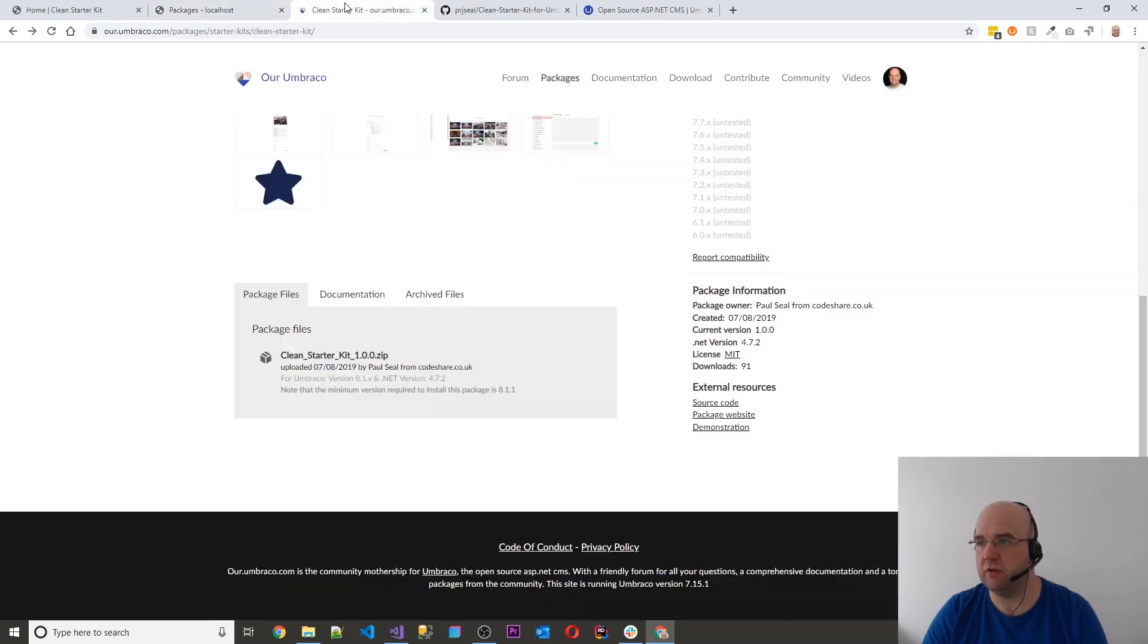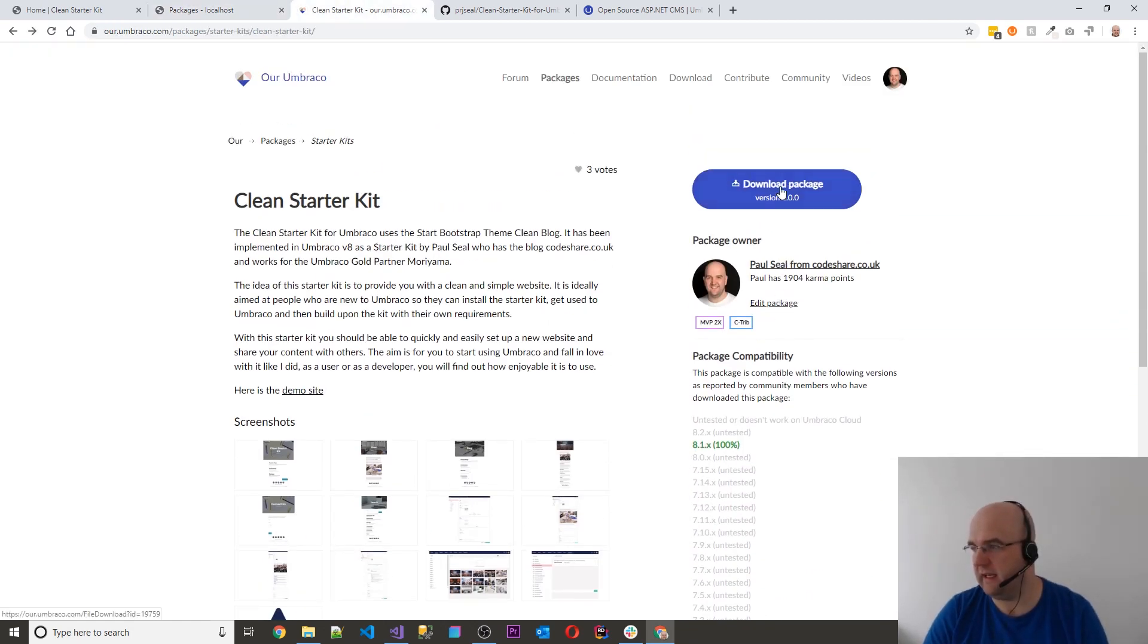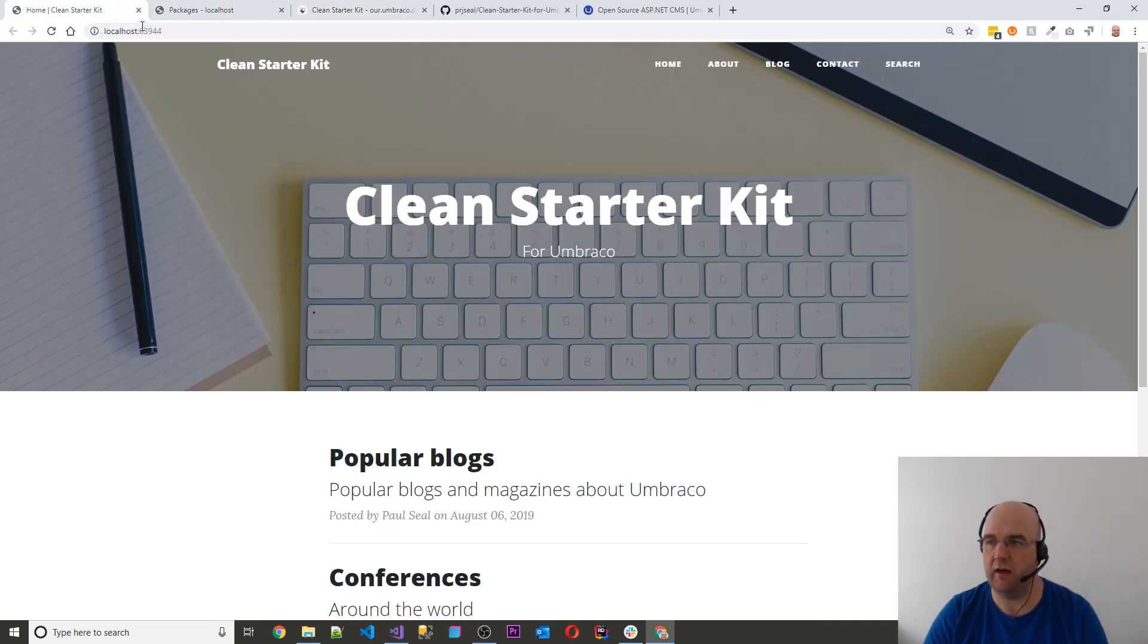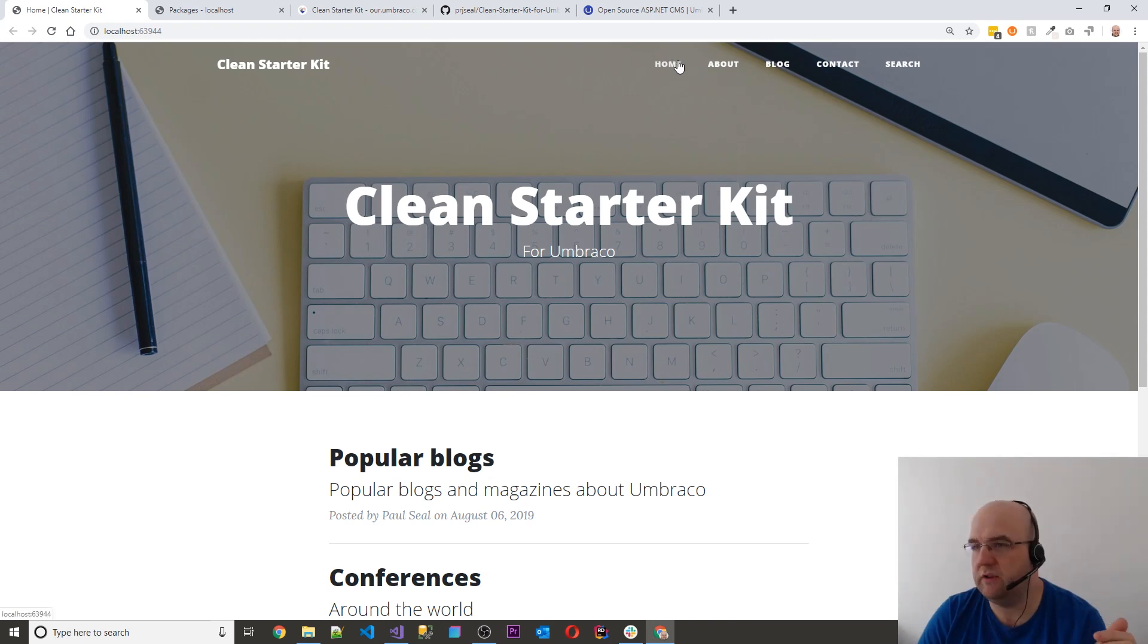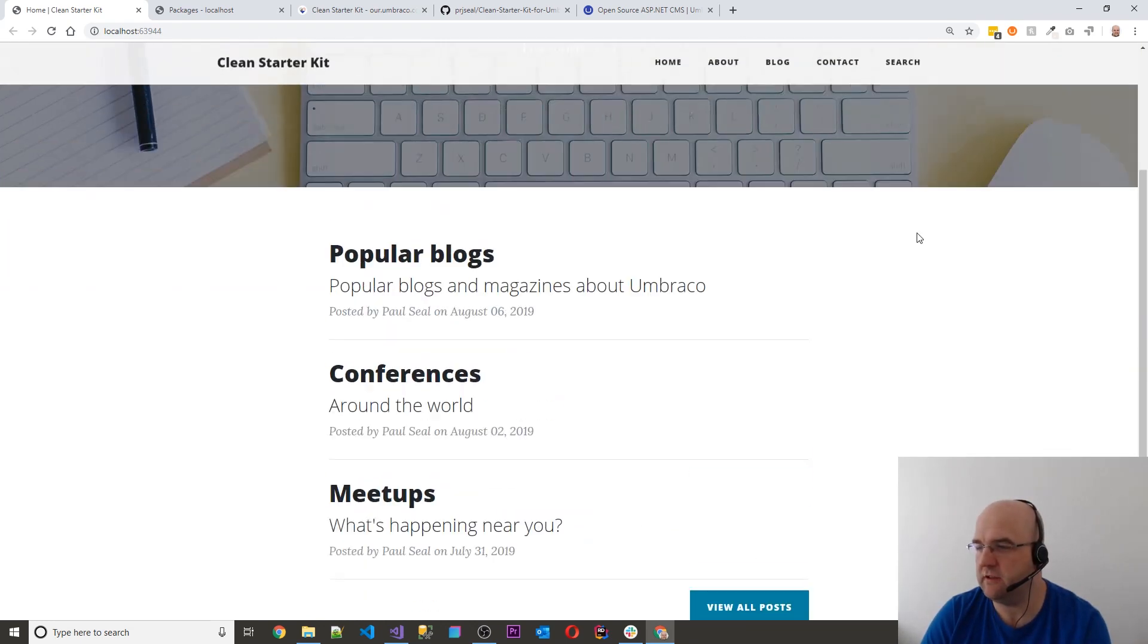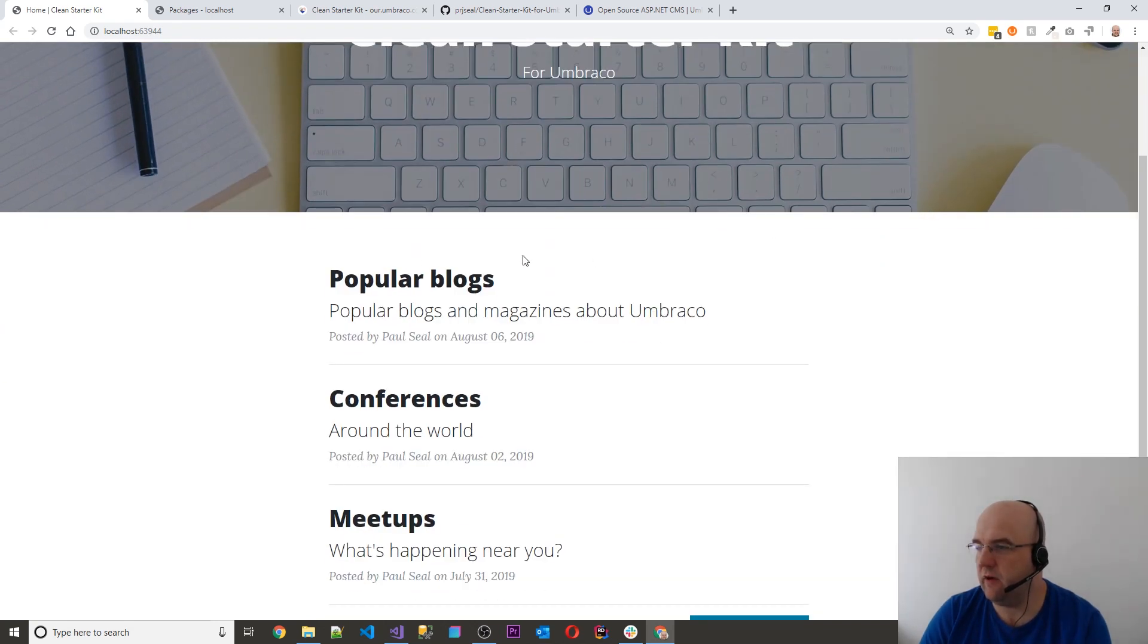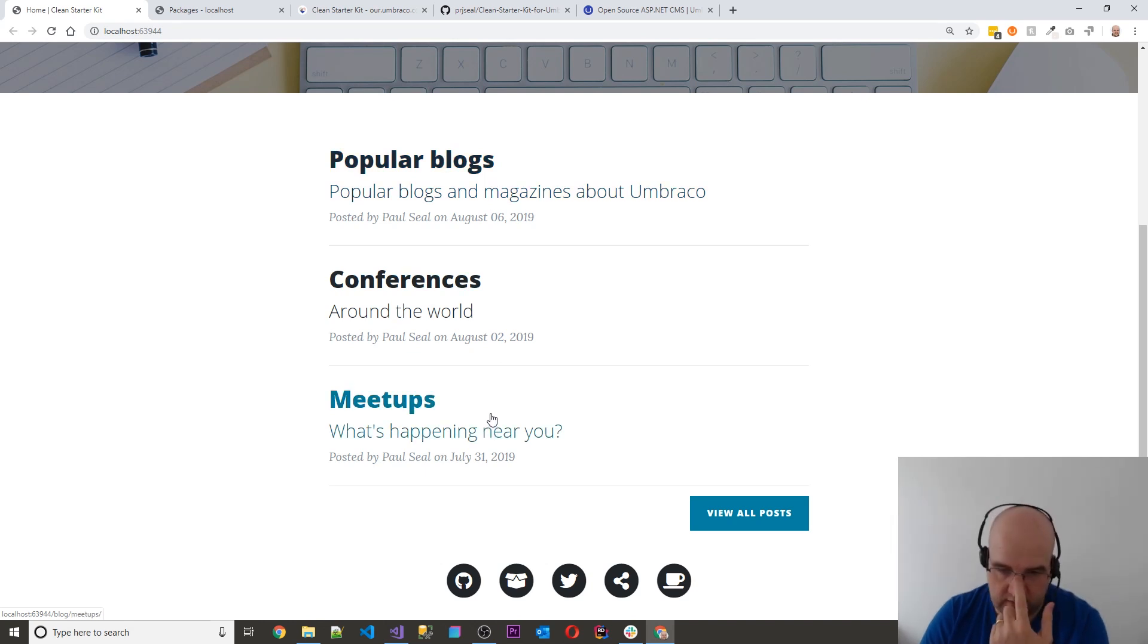You could also download it from here and install it. Anyway, this video I just wanted to show you the starter kit, what's on the starter kit and basically what comes with the starter kit. So first of all we've got the home page.